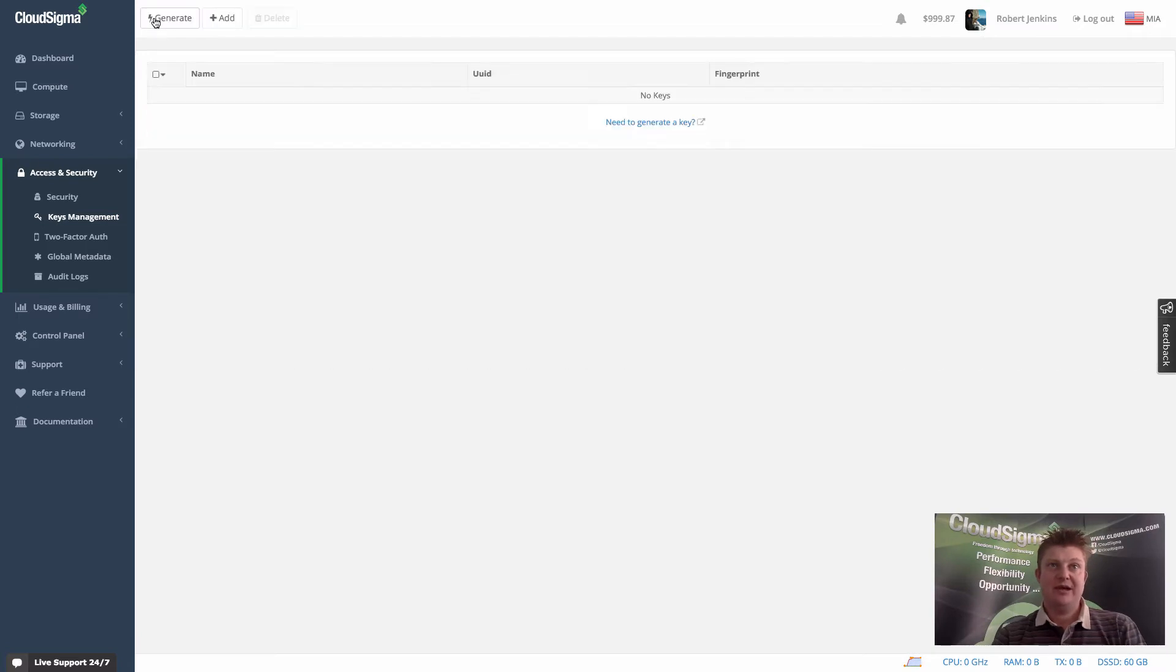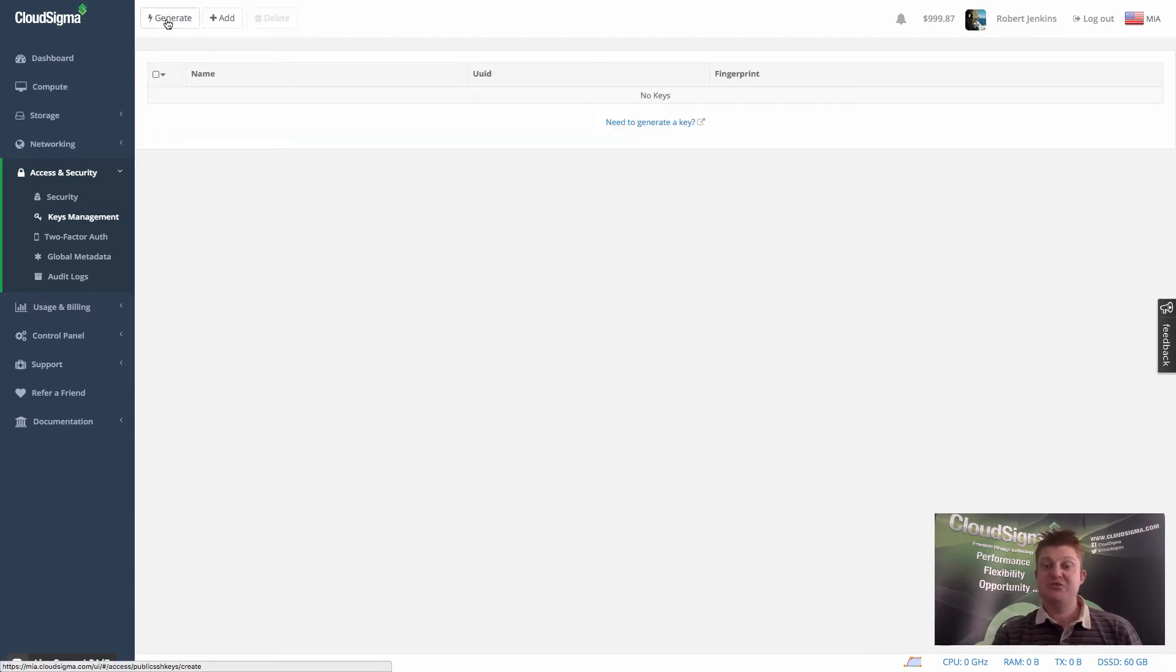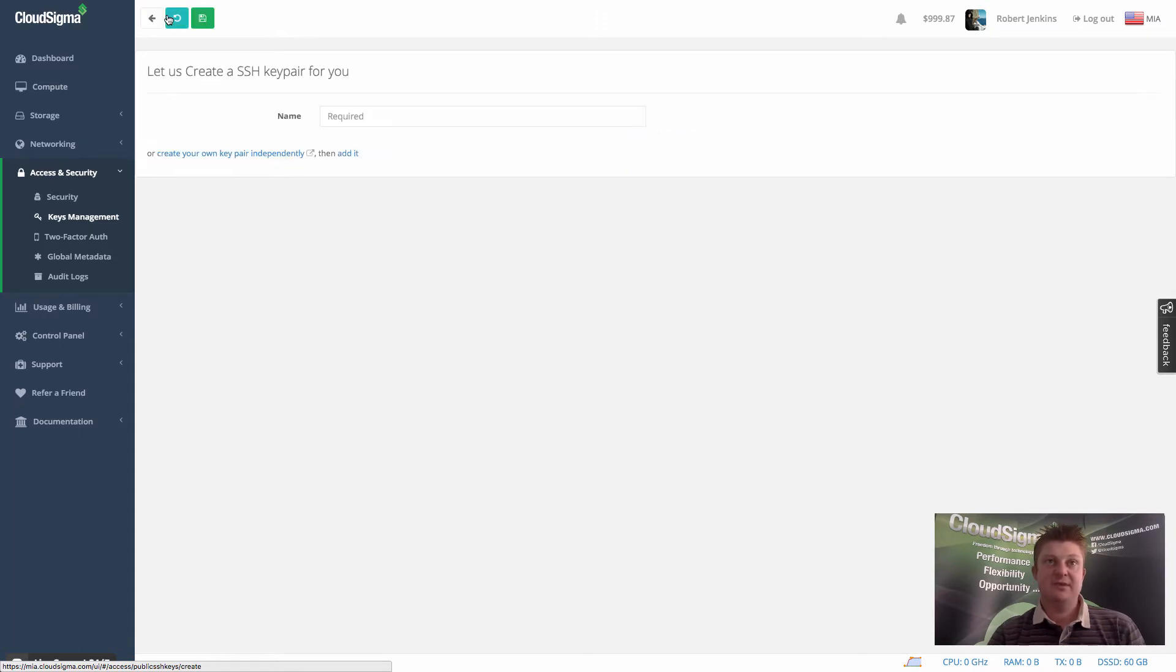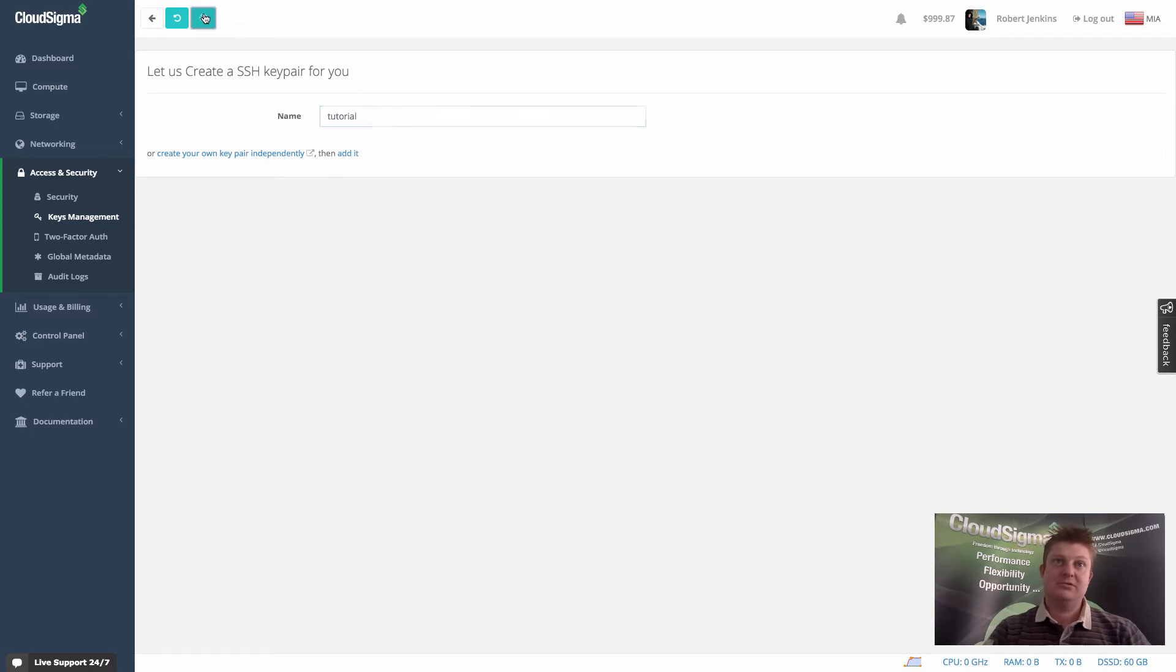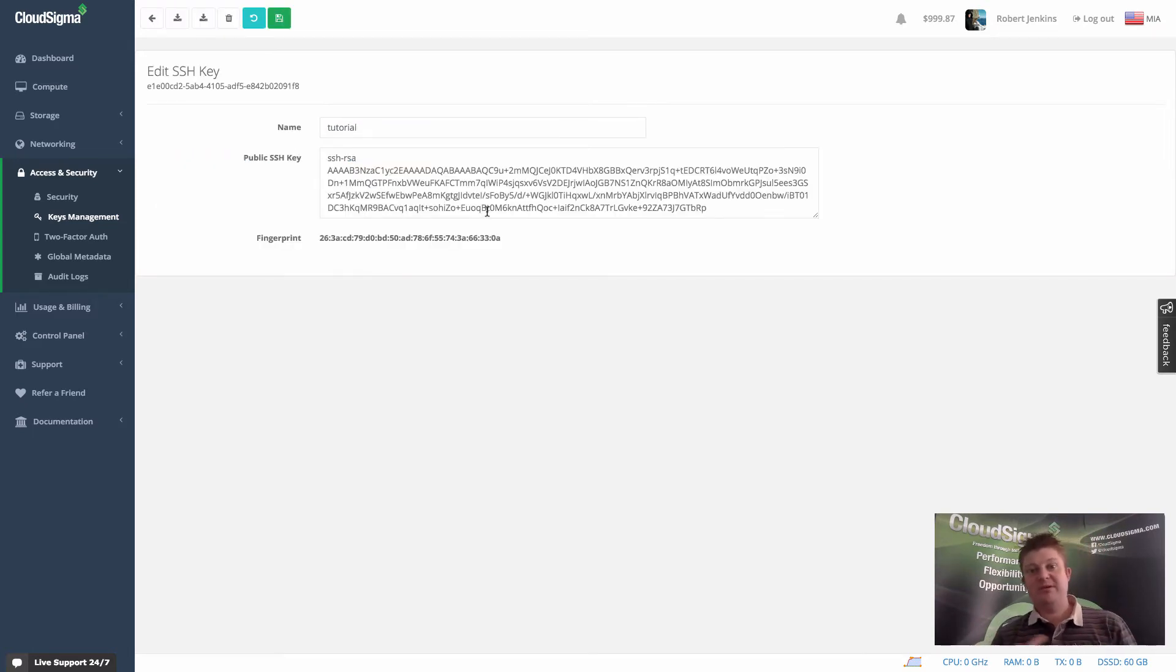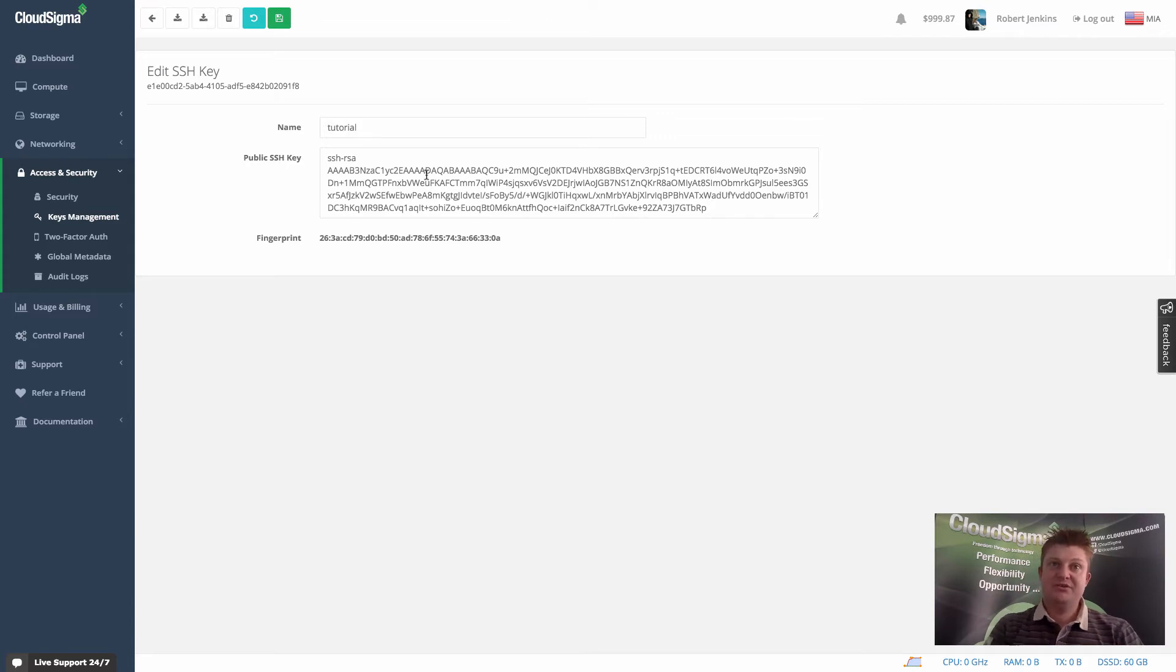So I'm going to go ahead, instead of that, I'm going to actually generate a new key just for the purposes of this video. And let's call this tutorial. And what that does is we'll generate a key for you, a public-private pairing. And you can see here the public section of that.